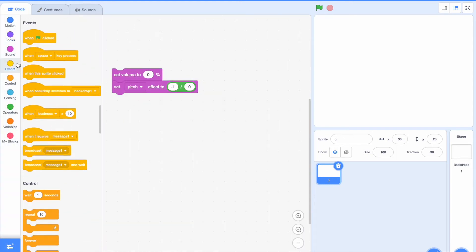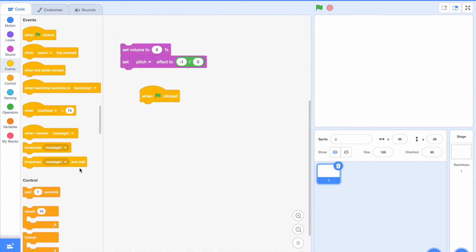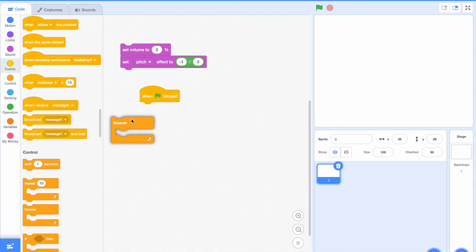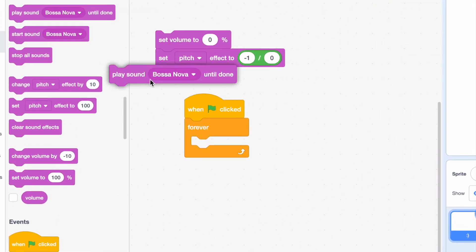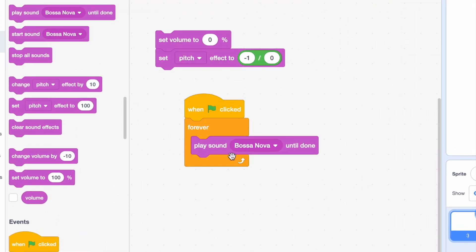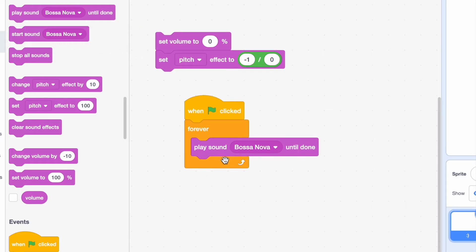And when the green flag is clicked, we're going to do forever loop, my favorite block. And then play sound bossanova until done. Don't do start sound bossanova because it'll just forever start the sound. It won't play it until it's done.